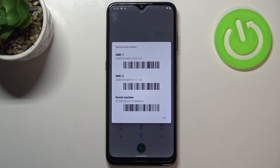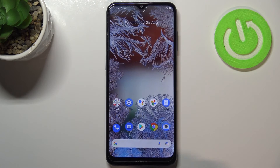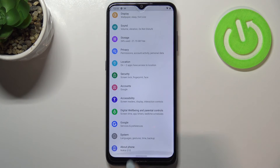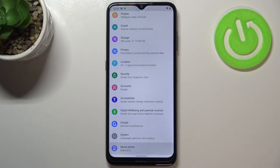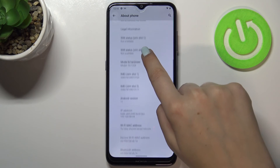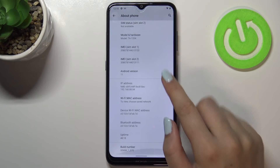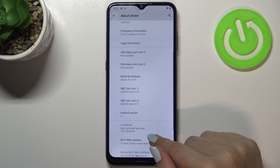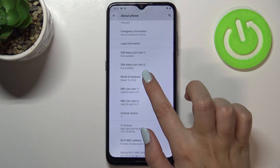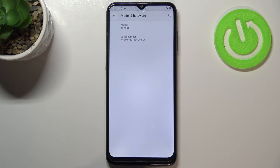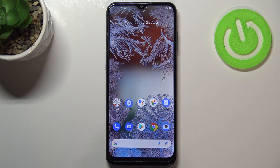Tap on OK and let me show you another way. Go to Settings, scroll down to the very bottom, and tap on About Phone. As you can see, right here we've got both IMEI numbers for both SIM slots. In order to check the serial number, tap on Model and Hardware, and the serial number appears.